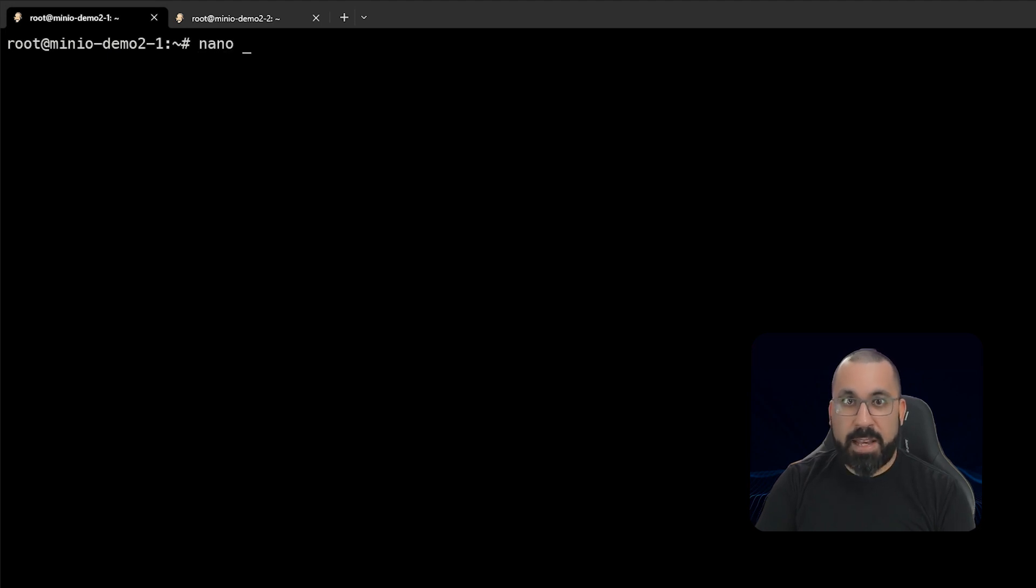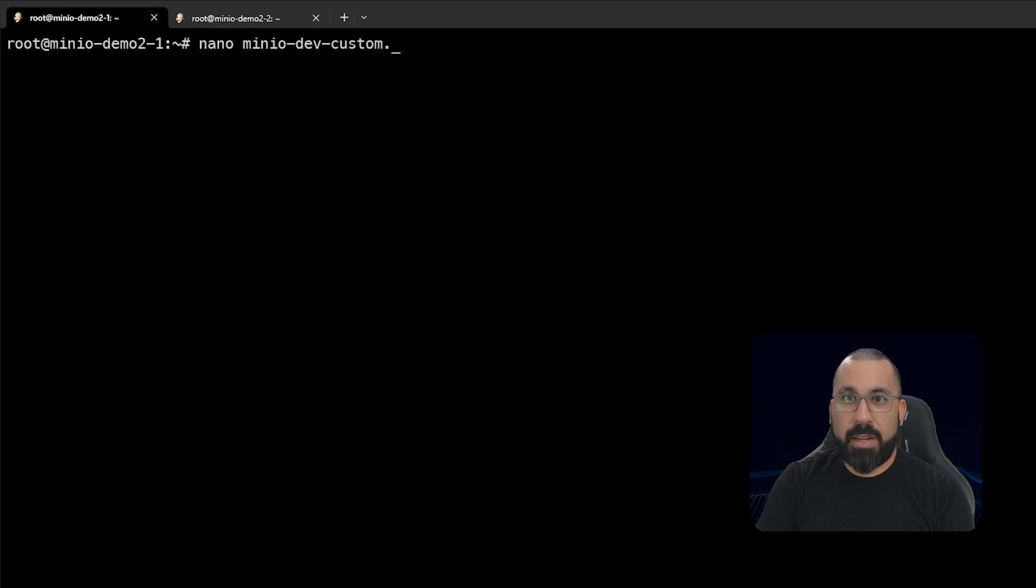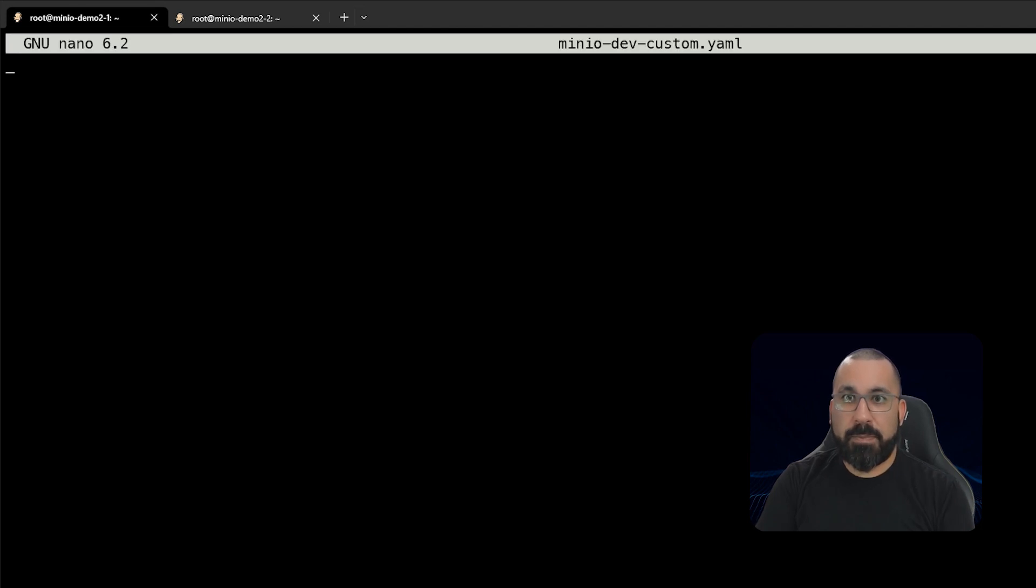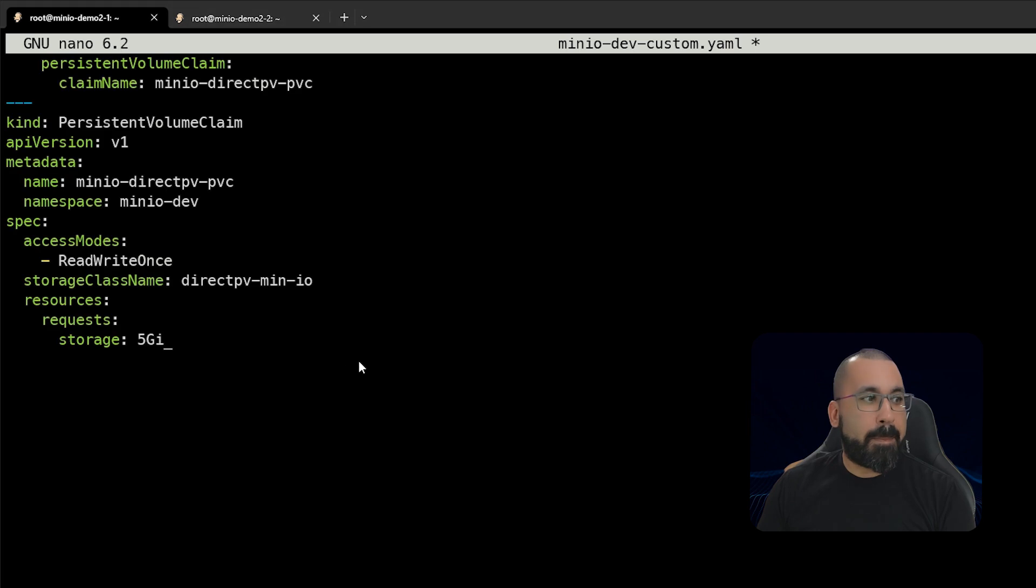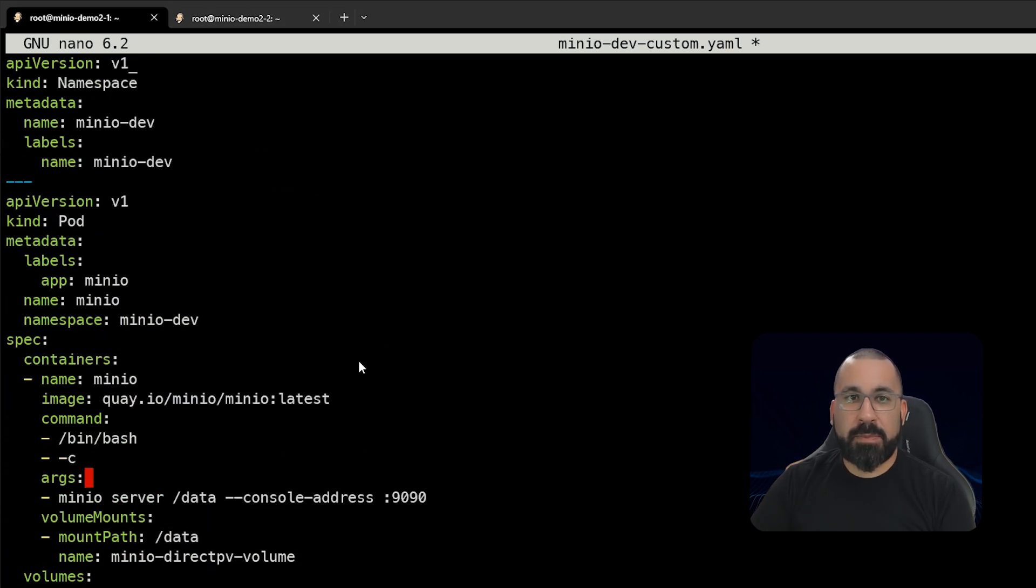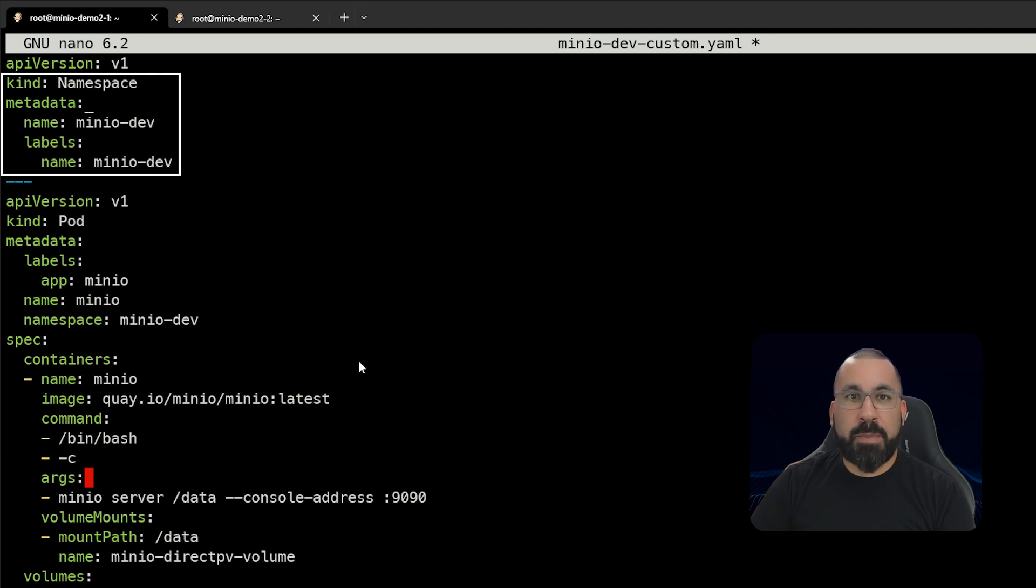So this file will not work on this system. And again, depending on the system you're running, it may not work on yours and you will need to customize this. But let's go ahead and load up our custom file. So we'll do a nano minio-dev-custom.yaml. And we will put in our configuration file that's been customized based on what we just downloaded.